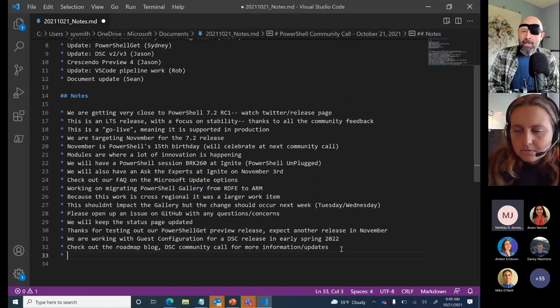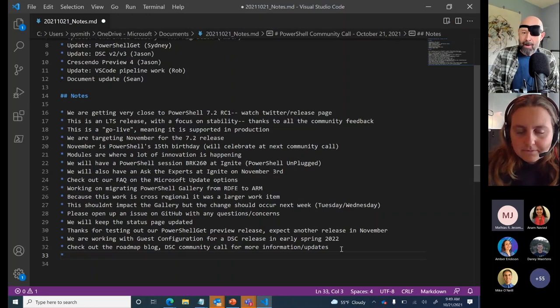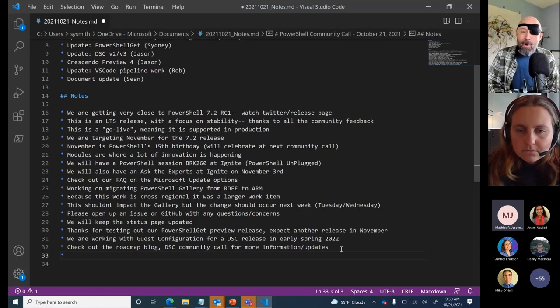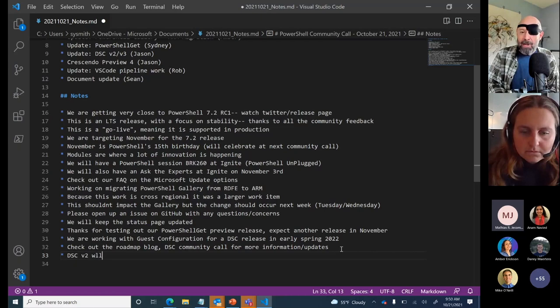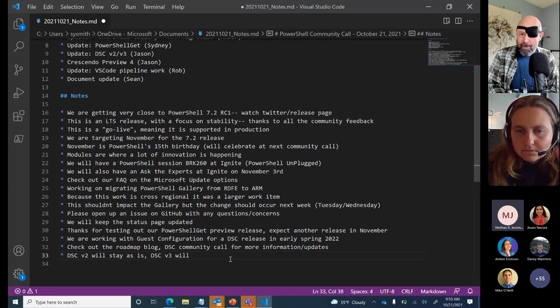We've made the DSC v2 module available on the gallery. We are no longer shipping the PSDesiredStateConfiguration module with PowerShell — this is part of our minimal PowerShell and swim lanes of innovation approach, so we can deliver updates and features more rapidly. DSC v2 will not be updated except for security issues — the features you enjoy today you can continue to enjoy. DSC v3 requires class-based resources.